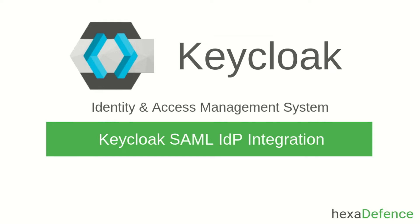Hello everyone. Today, I am talking about how to integrate an identity provider with Keycloak using SAML protocol.